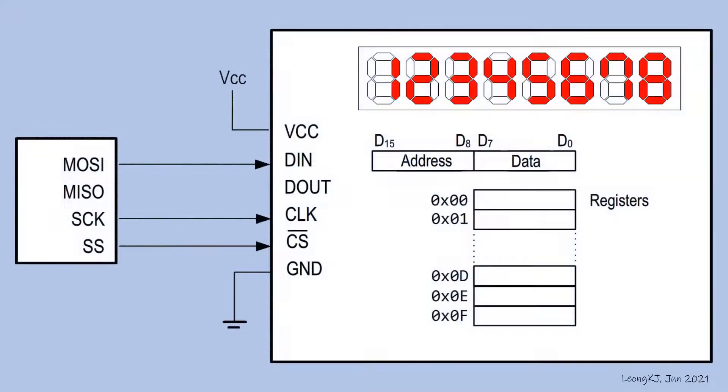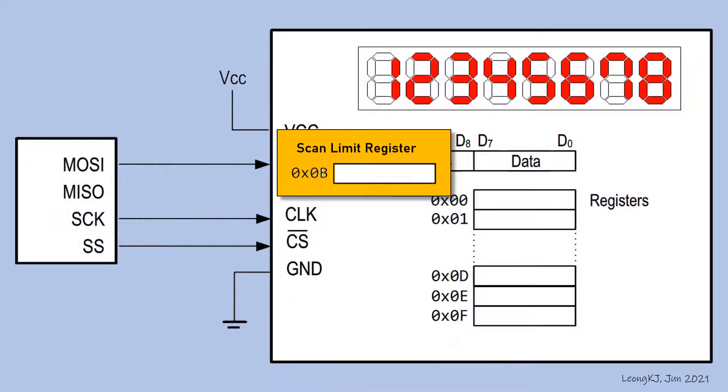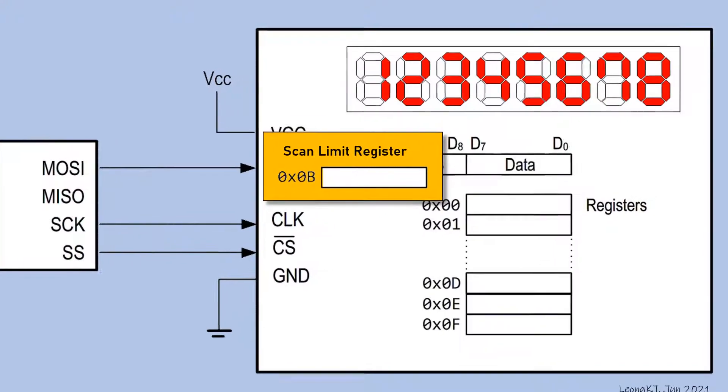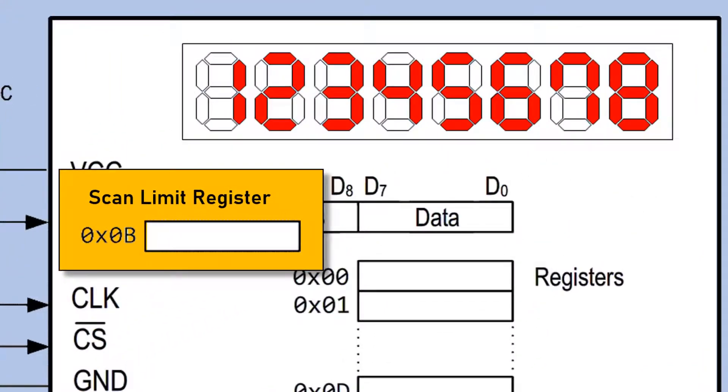The MAX7219 display module. Register 0B is the scan limit register. It determines the number of digits to be used.